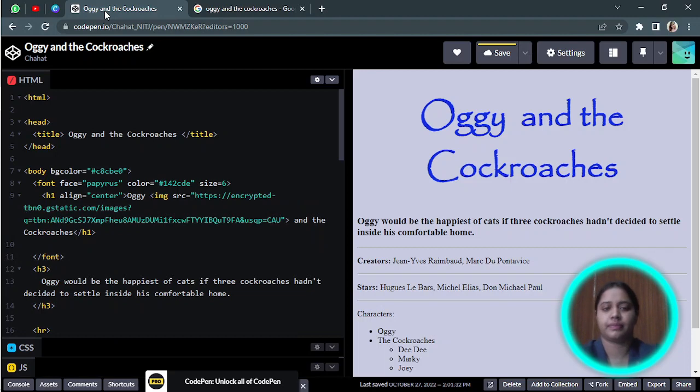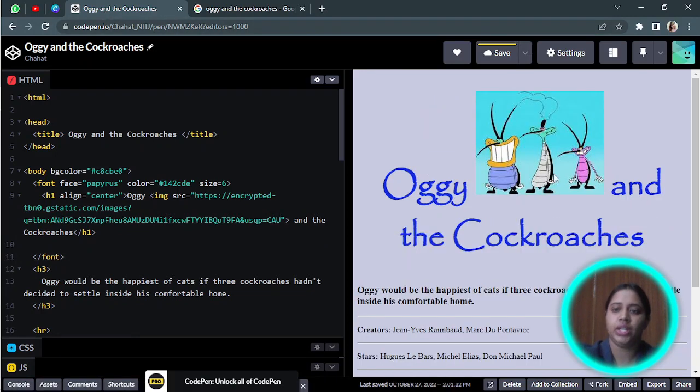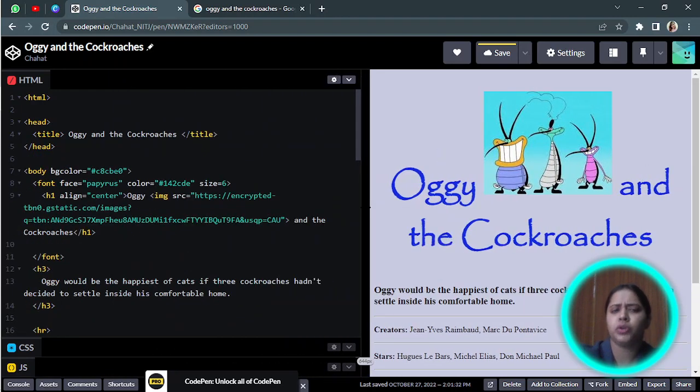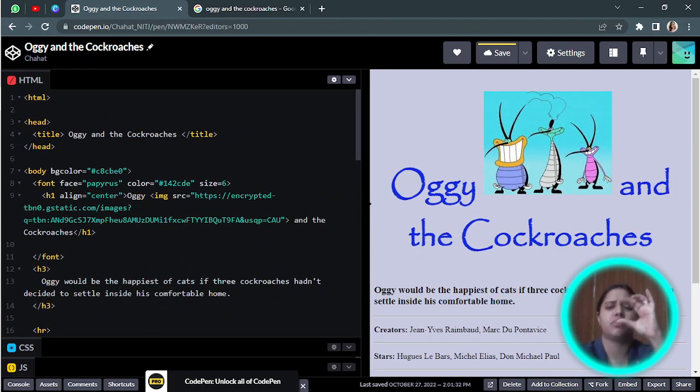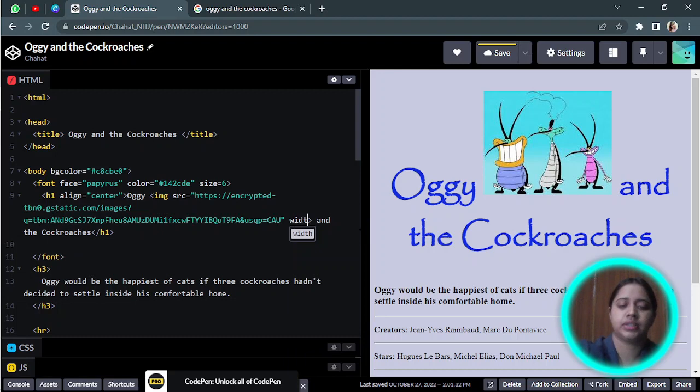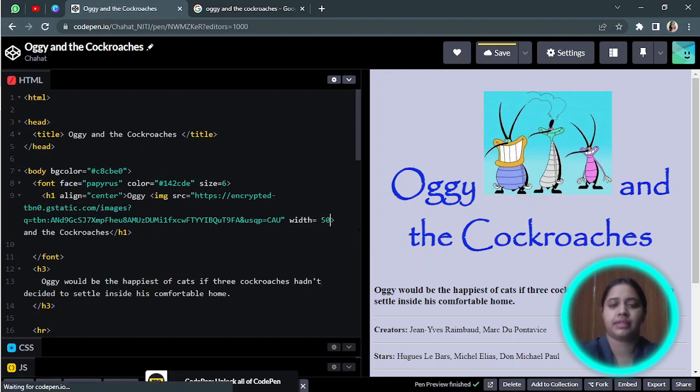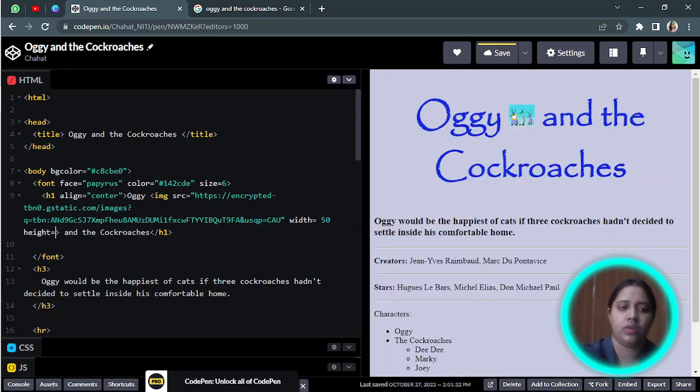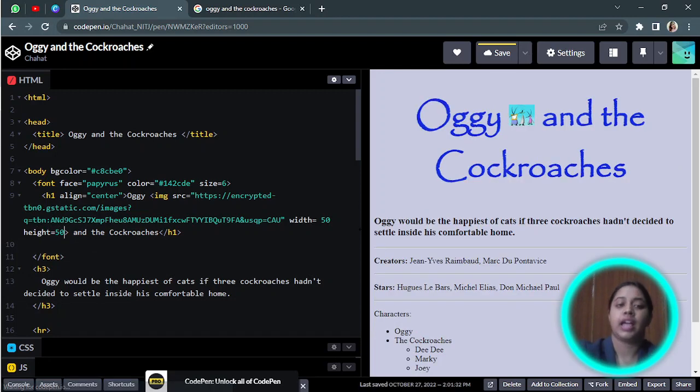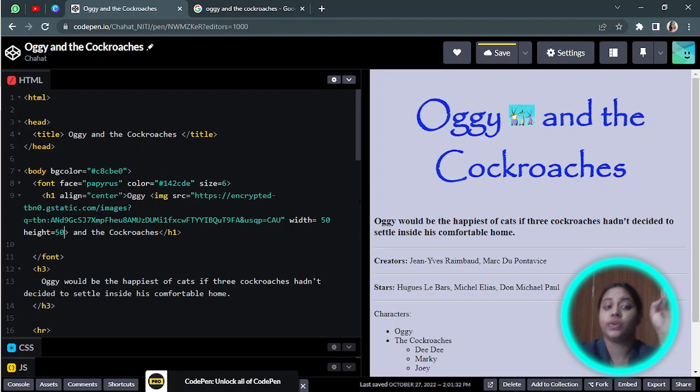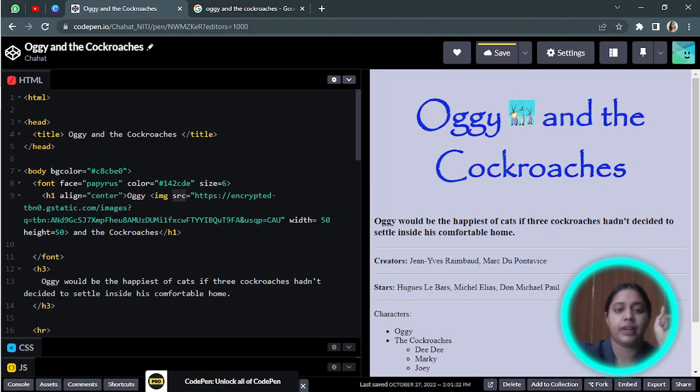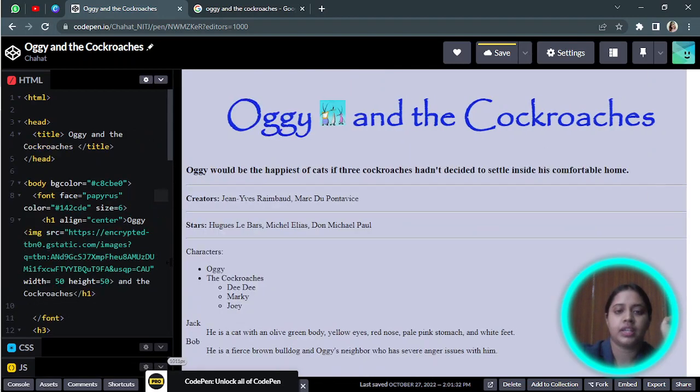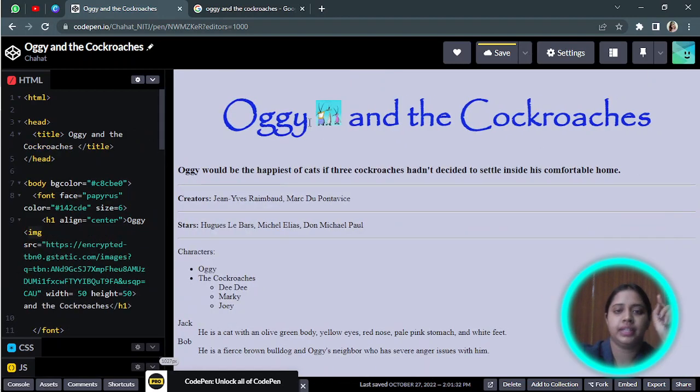Right now I want to make it a little small. According to me it's a little big, so I will change its width to let's say 50 pixels and height also to 50 pixels. So source, src, width, height - these are the attributes of the image tag. Now you can see its width and height is changed.